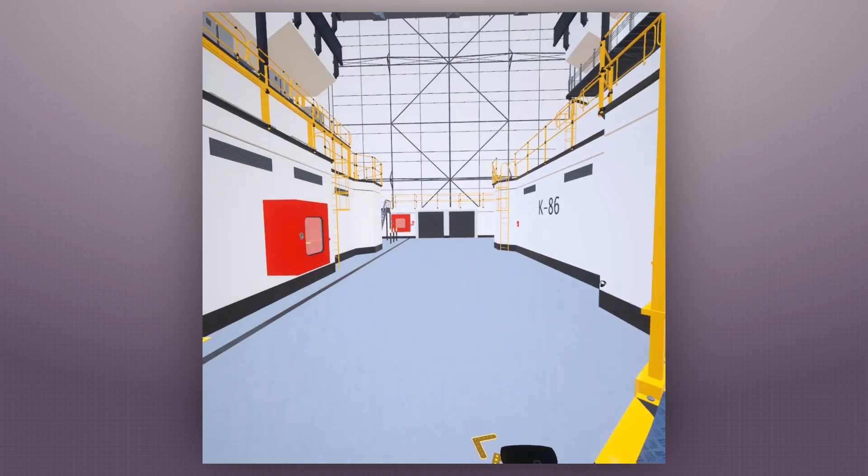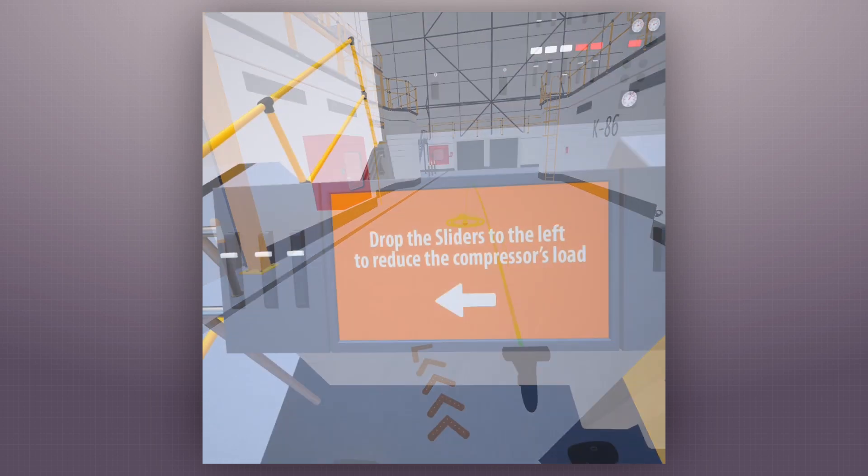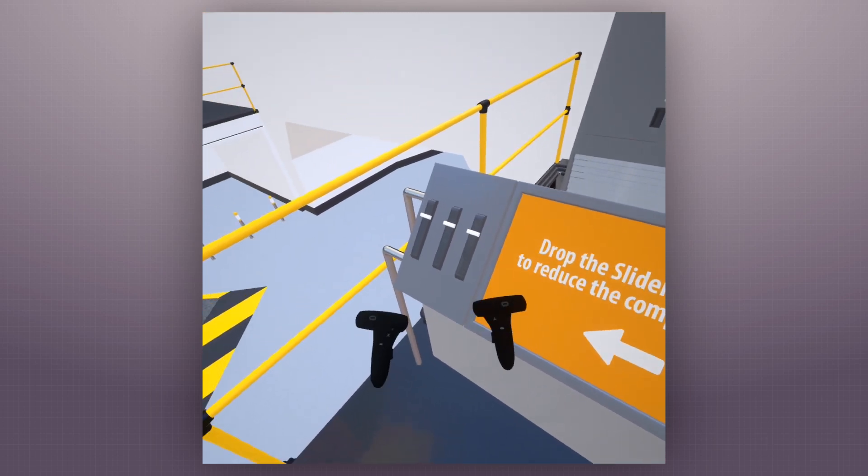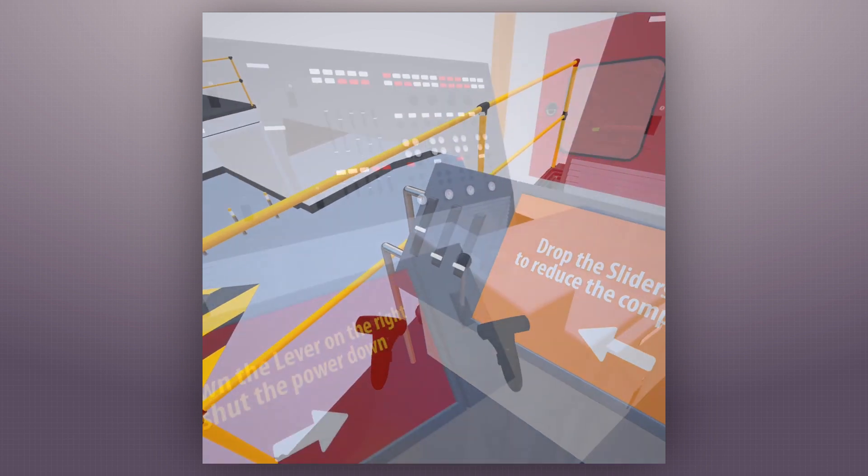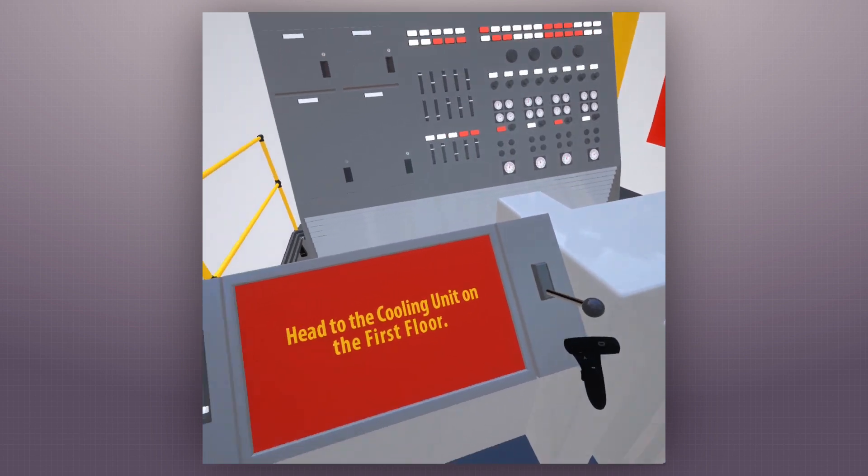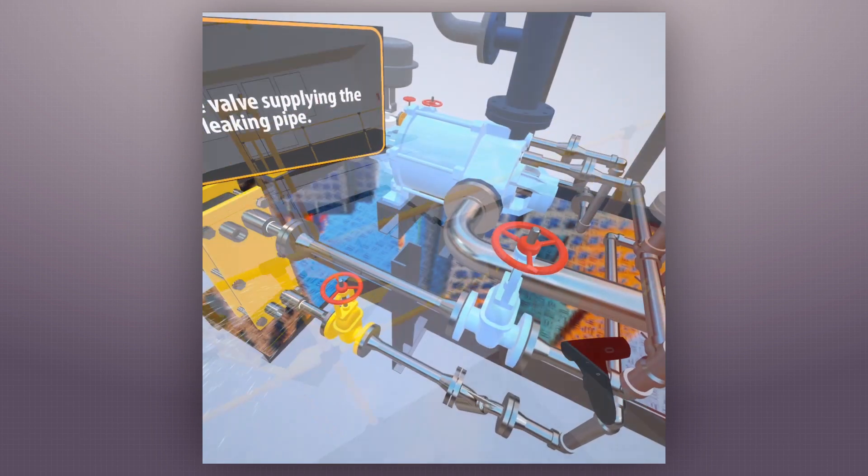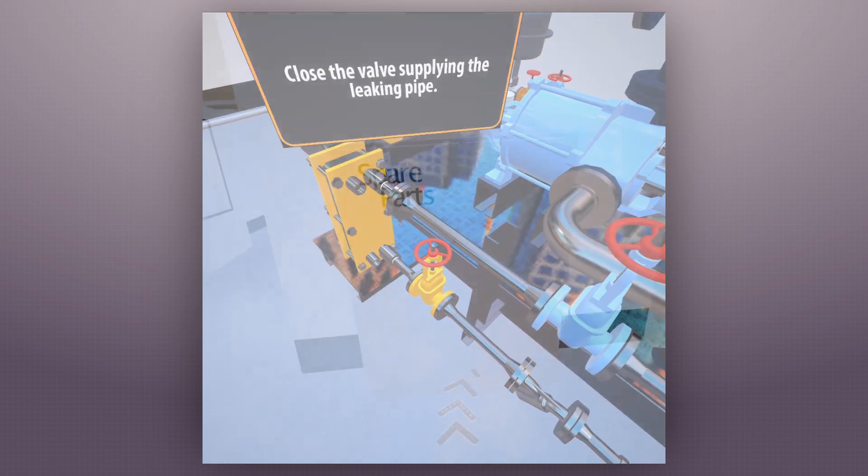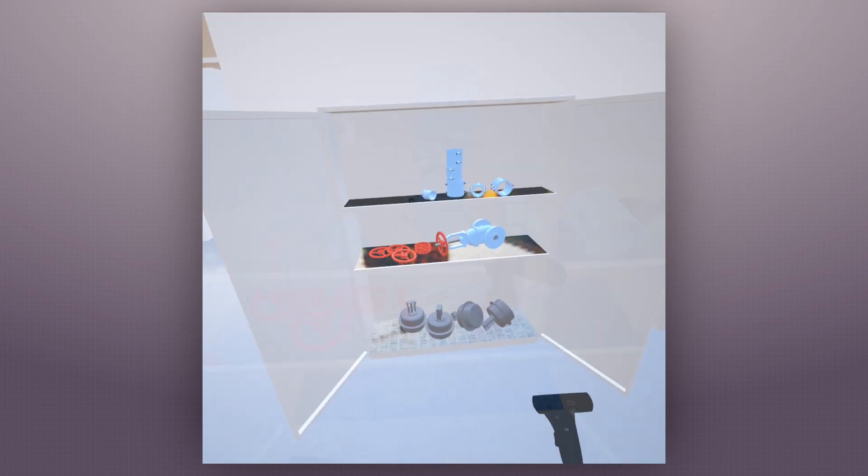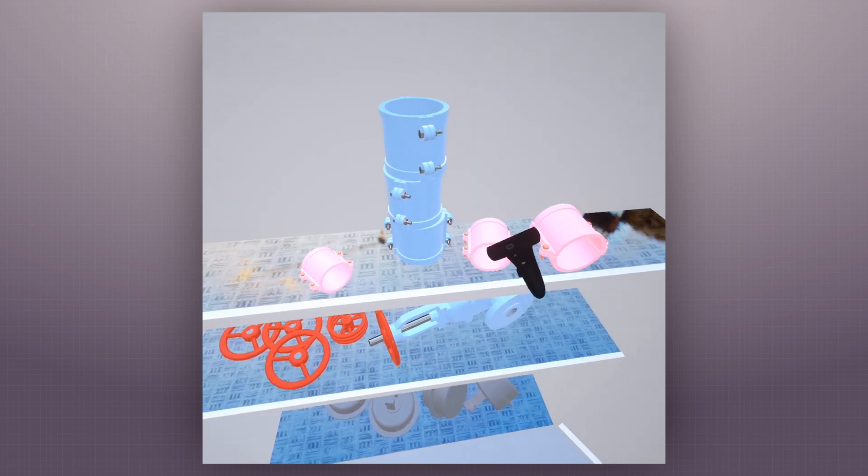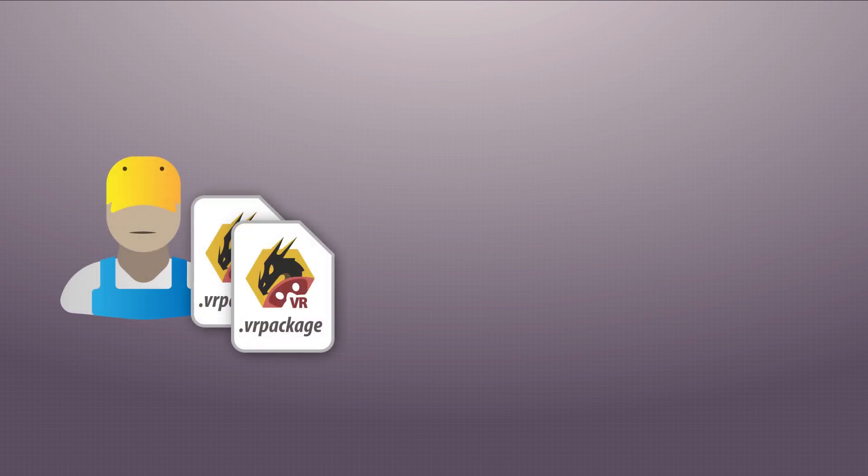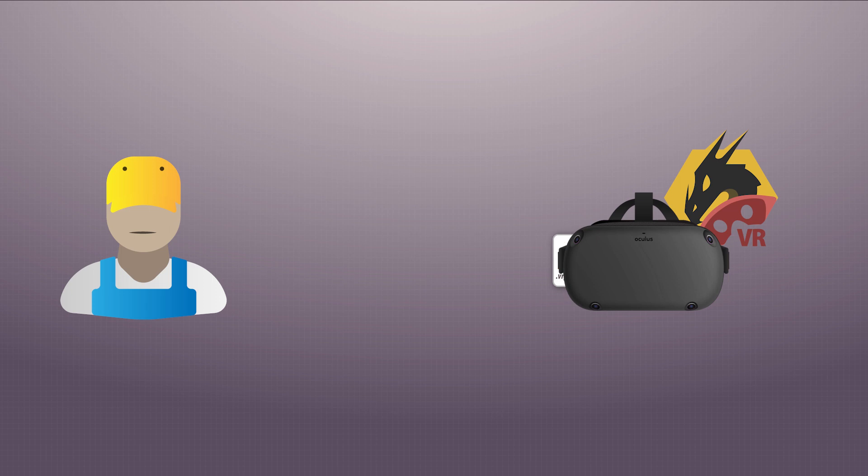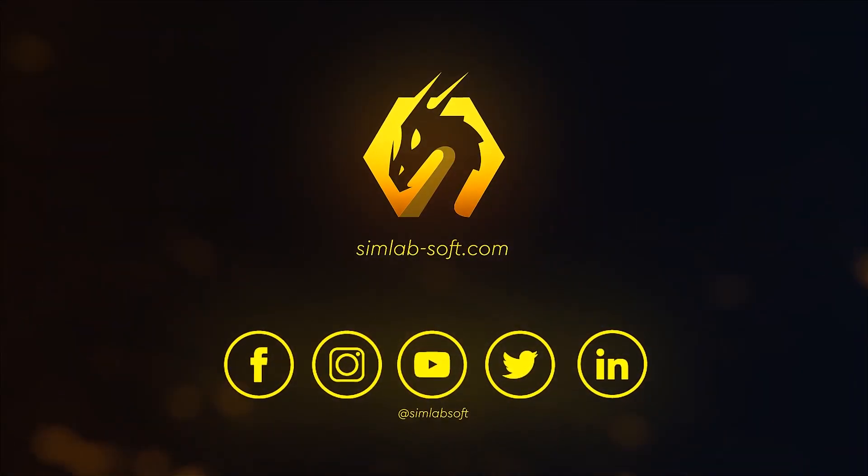More complex and interactive VR experiences can be run on the Oculus Quest, such as VR training sessions. To create your own interactive VR scenes or VR training sessions, please visit simlab-soft.com.